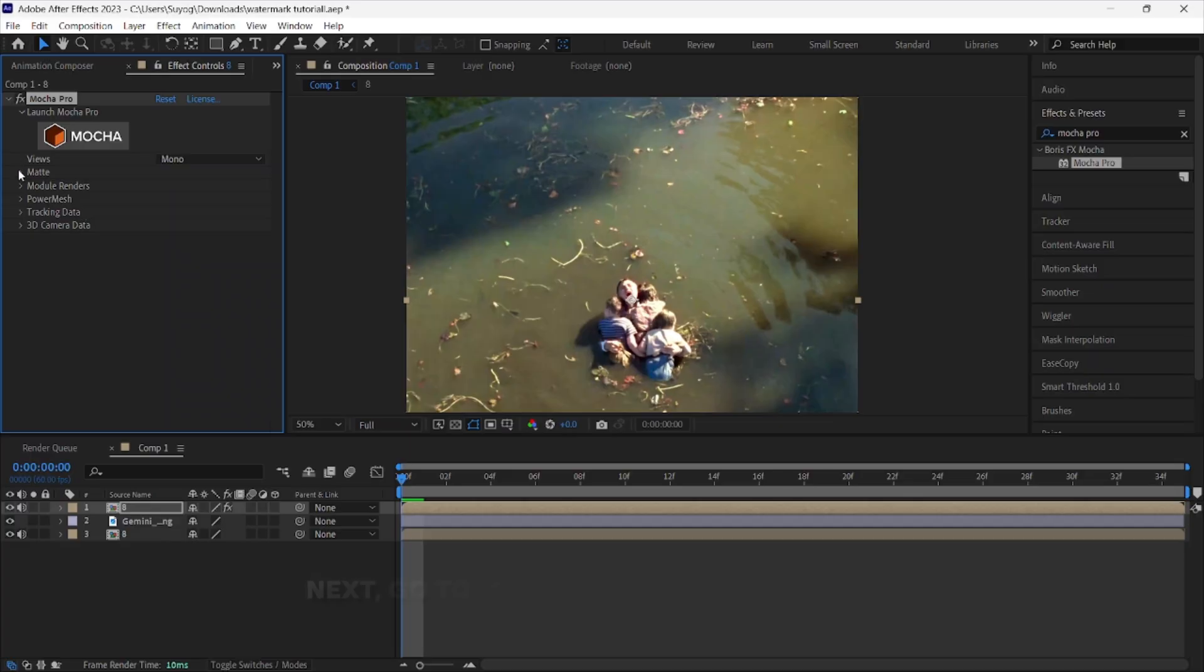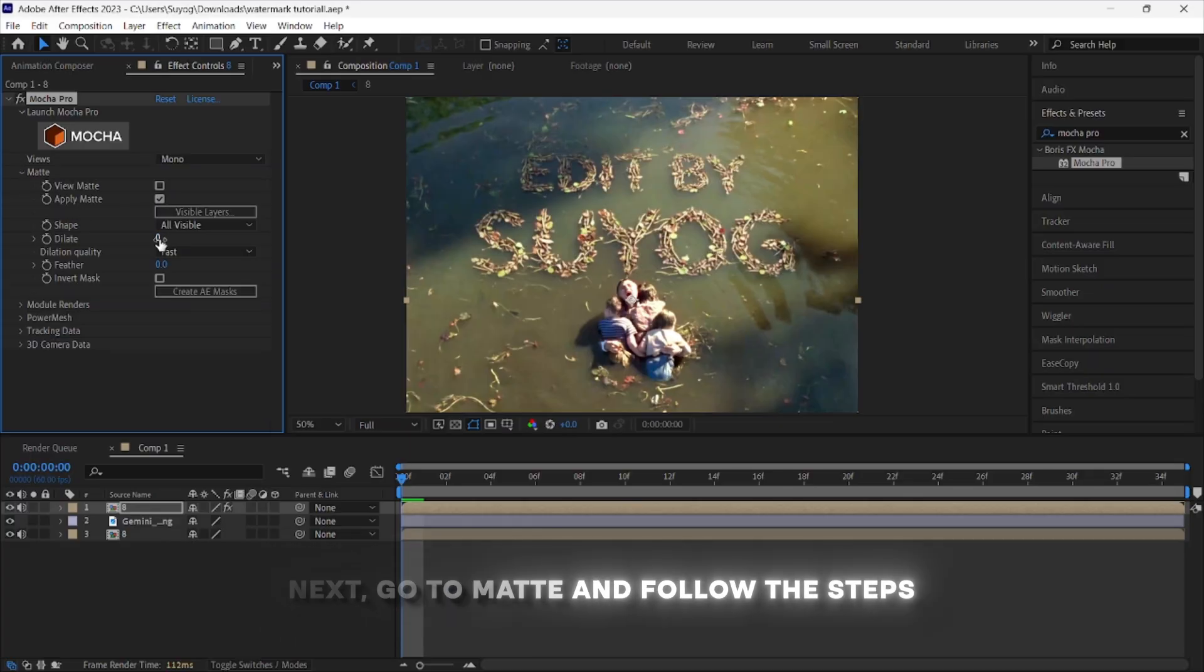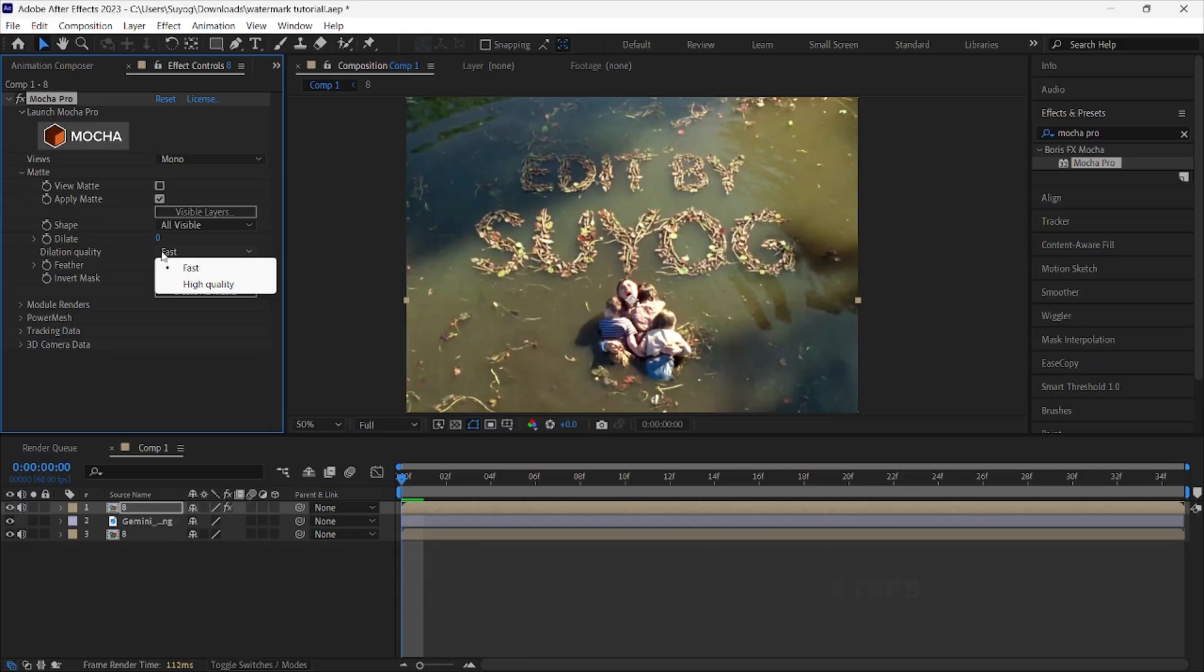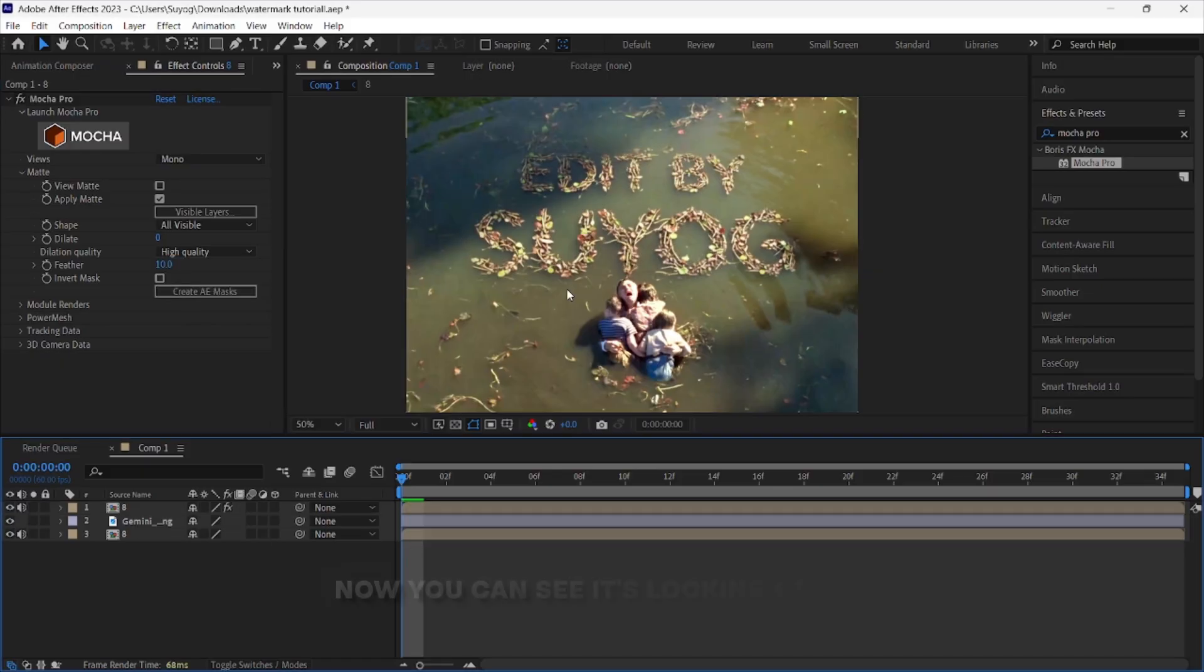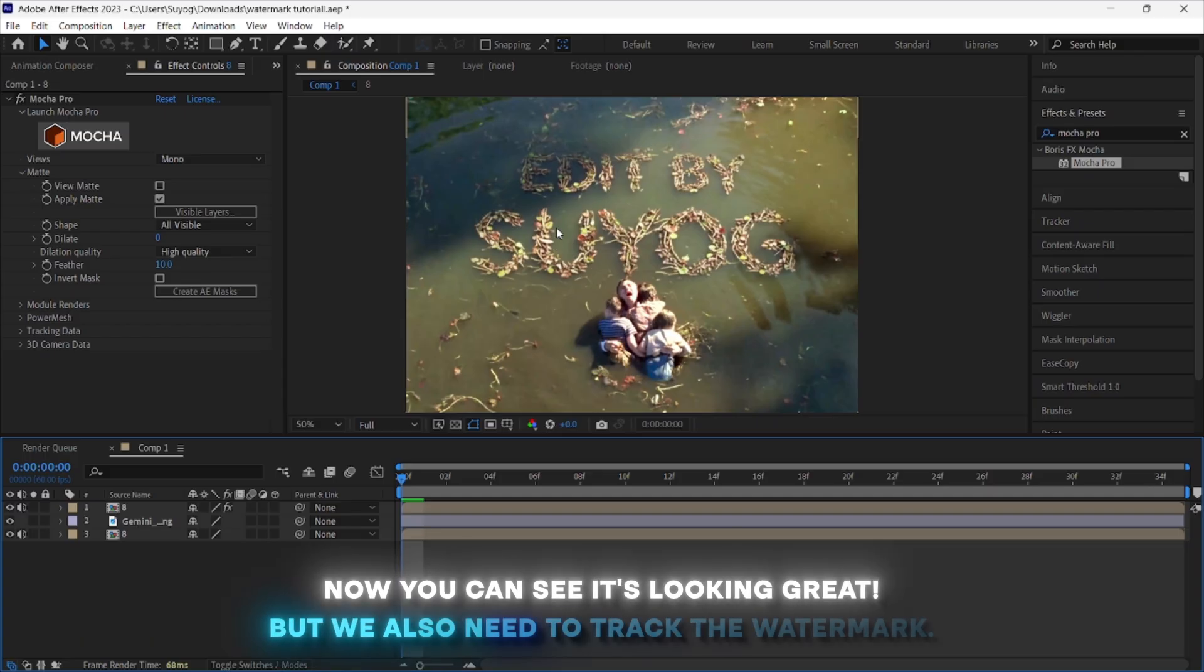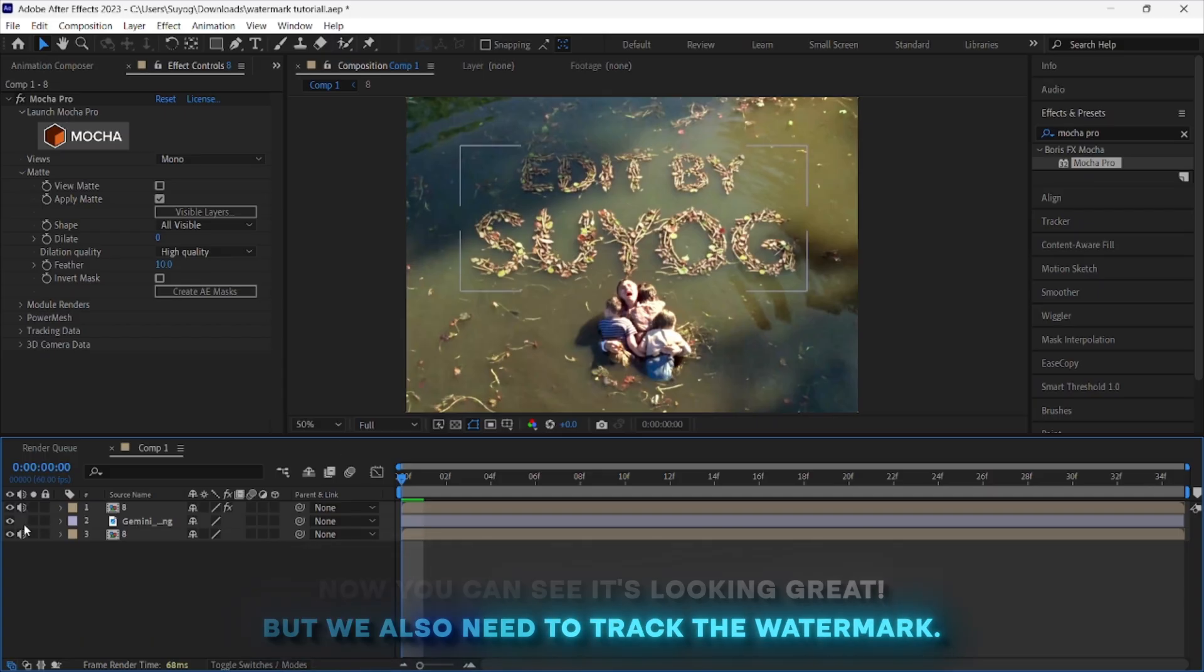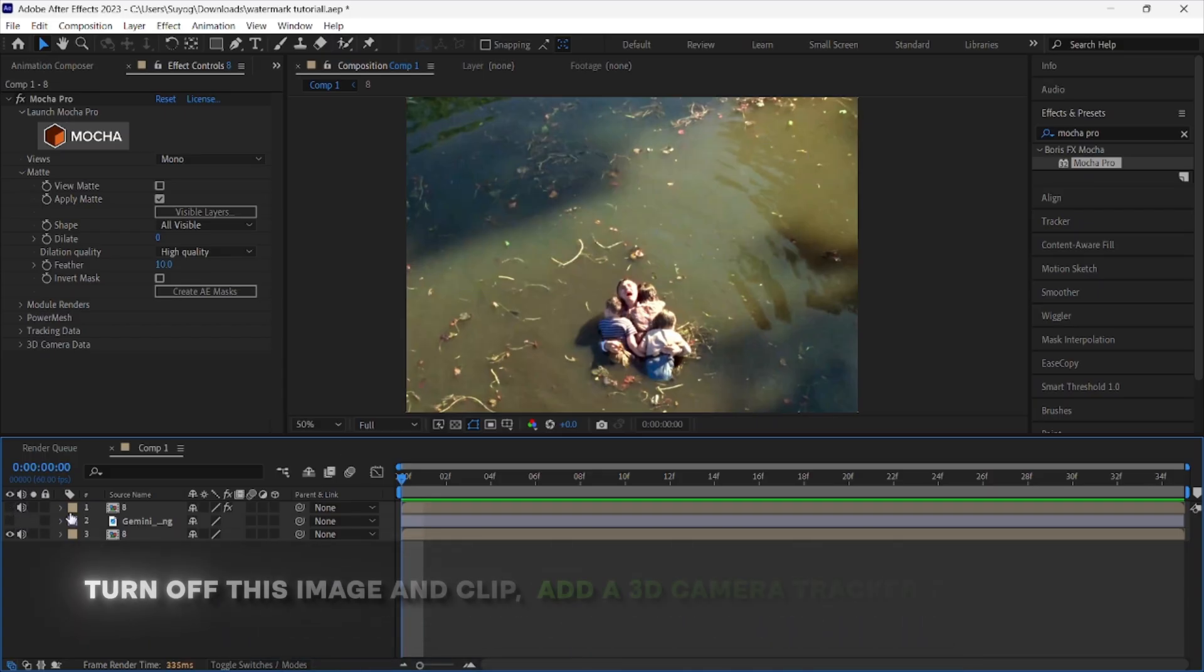Next, go to Matte and follow the steps. Now you can see it's looking great, but we also need to track the watermark.